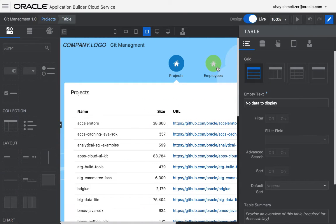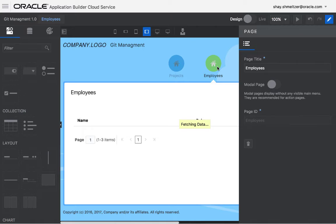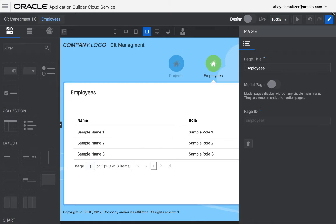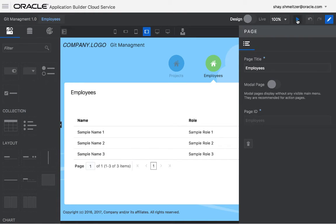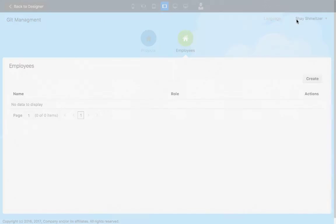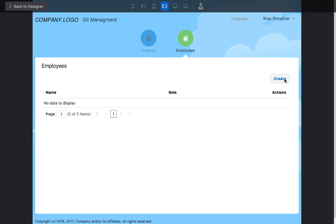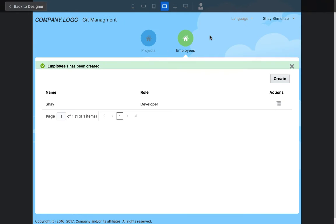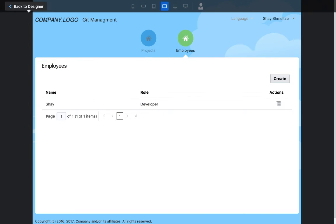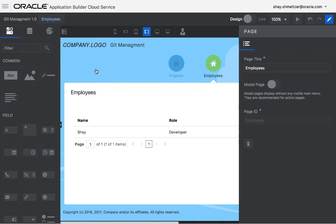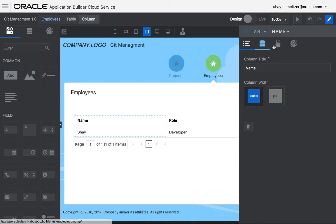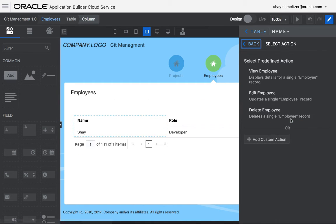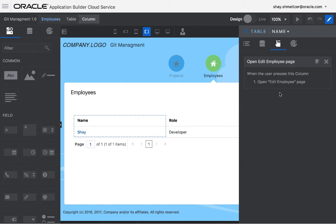You can also use this in other places. For example, let's say you have this place where you can create employees and assign them to various projects. If we run this, we can create an employee called Shai. We can say he's a developer. And then maybe we want to be able to assign Shai to a specific project. So to do that, I'm going to go back, click on the column and define an action on it. We can say this goes to the edit page for an employee.